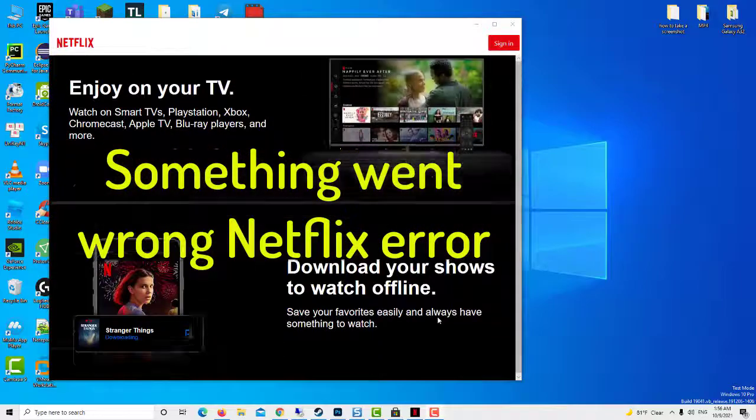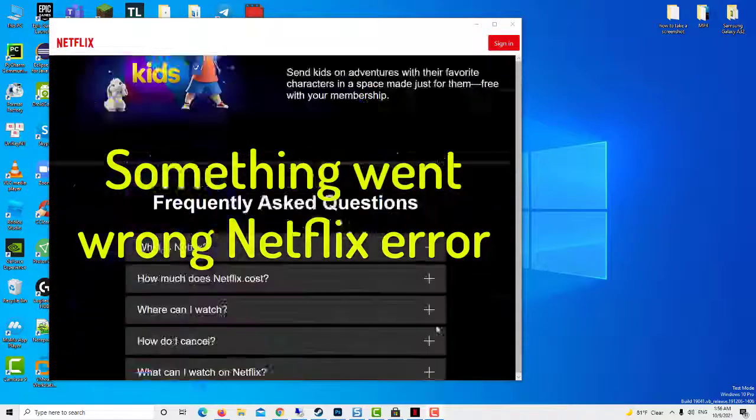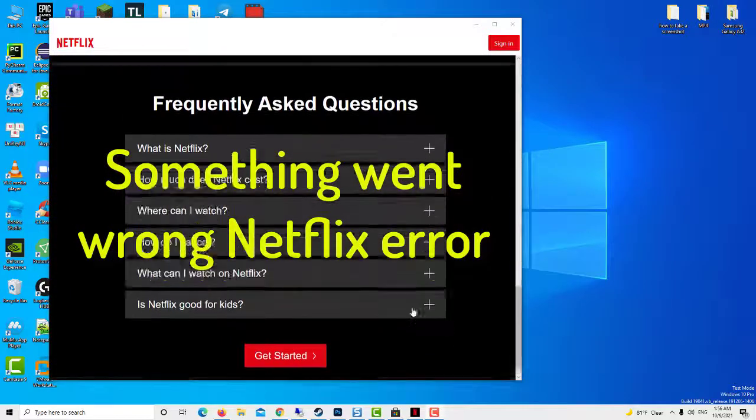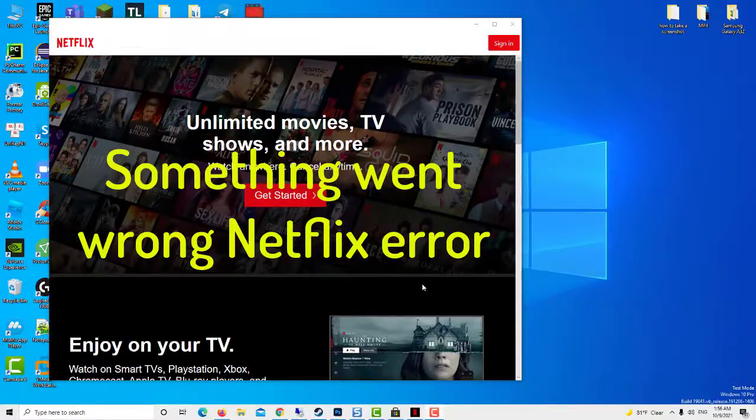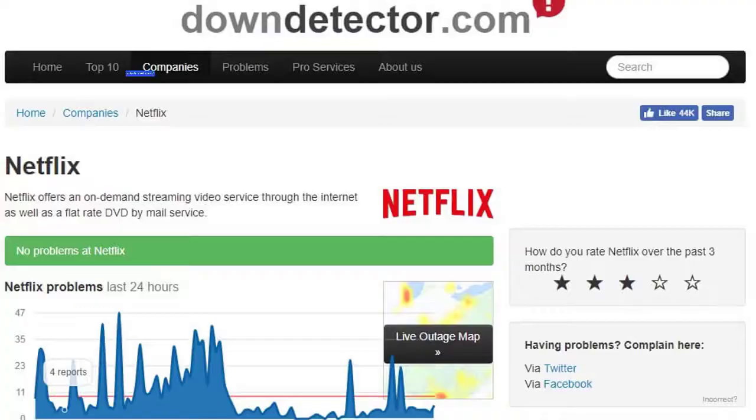Hi guys! In this short video tutorial, we will tackle the Netflix 'whoops something went wrong' unexpected error issue.